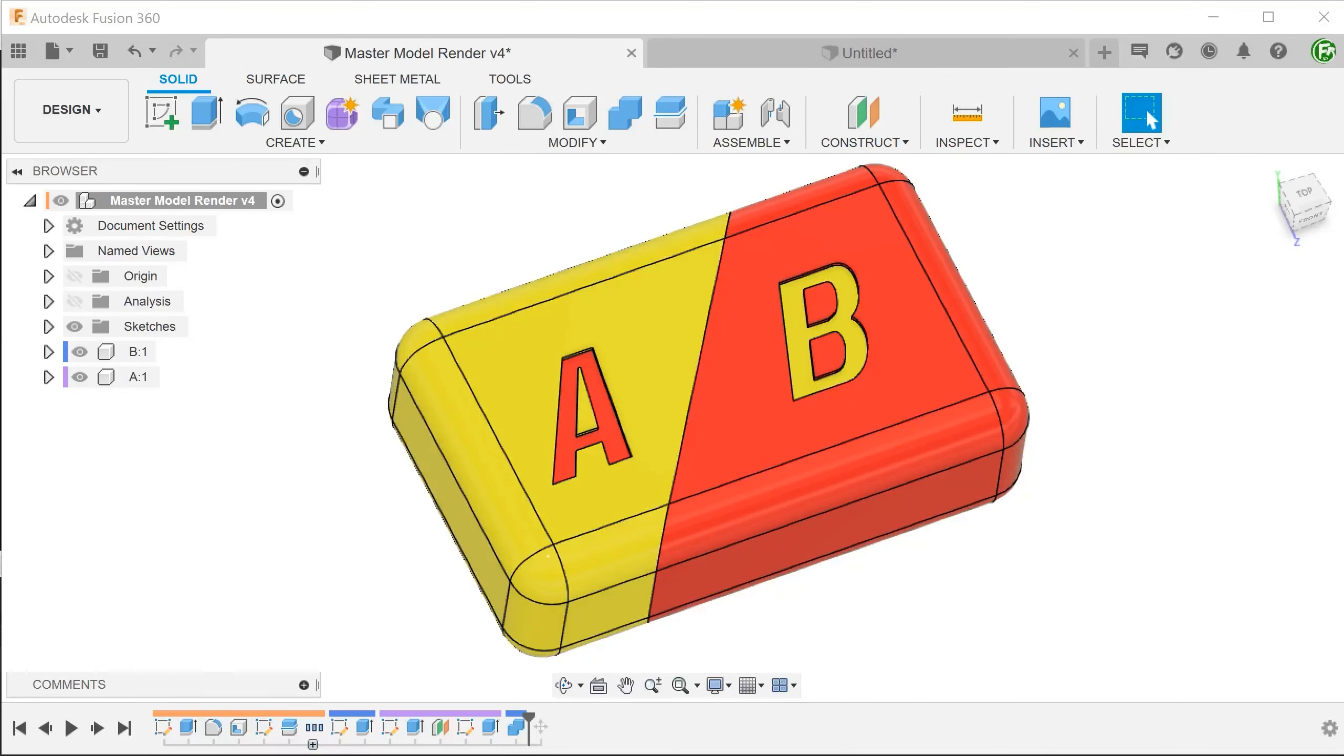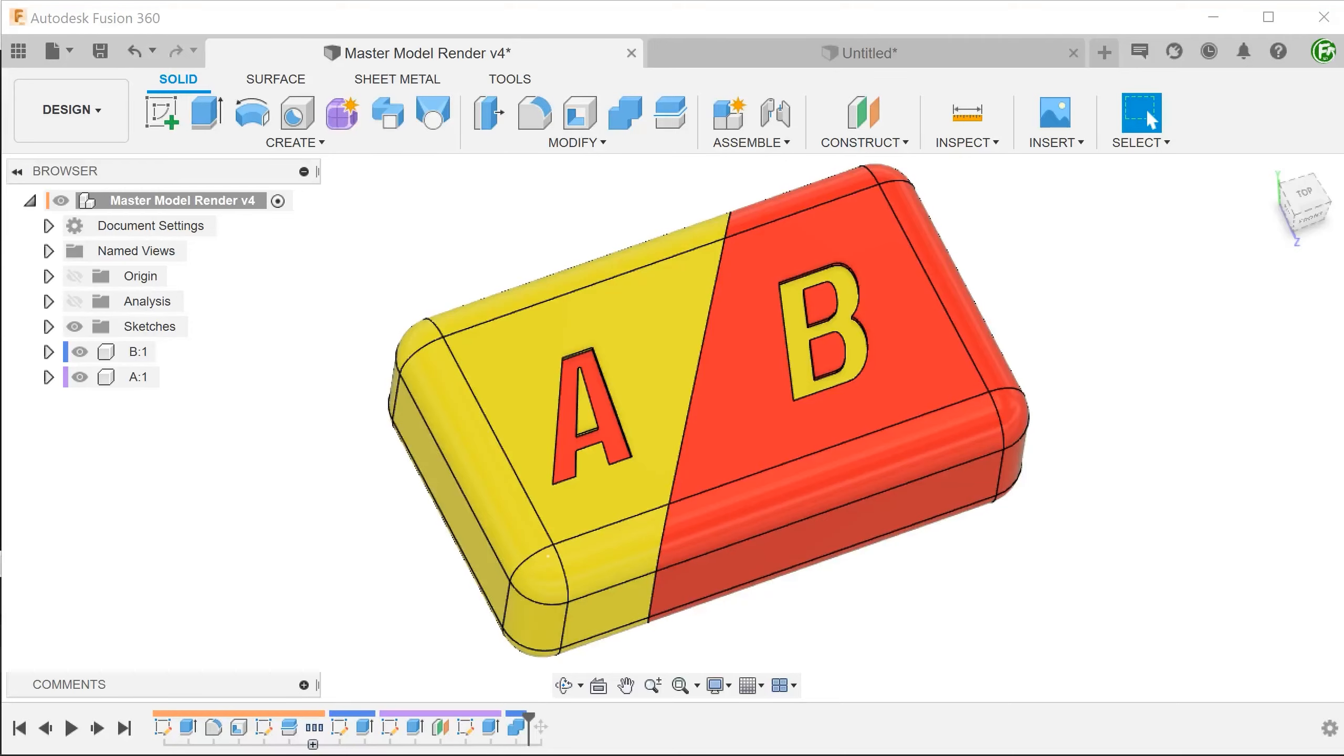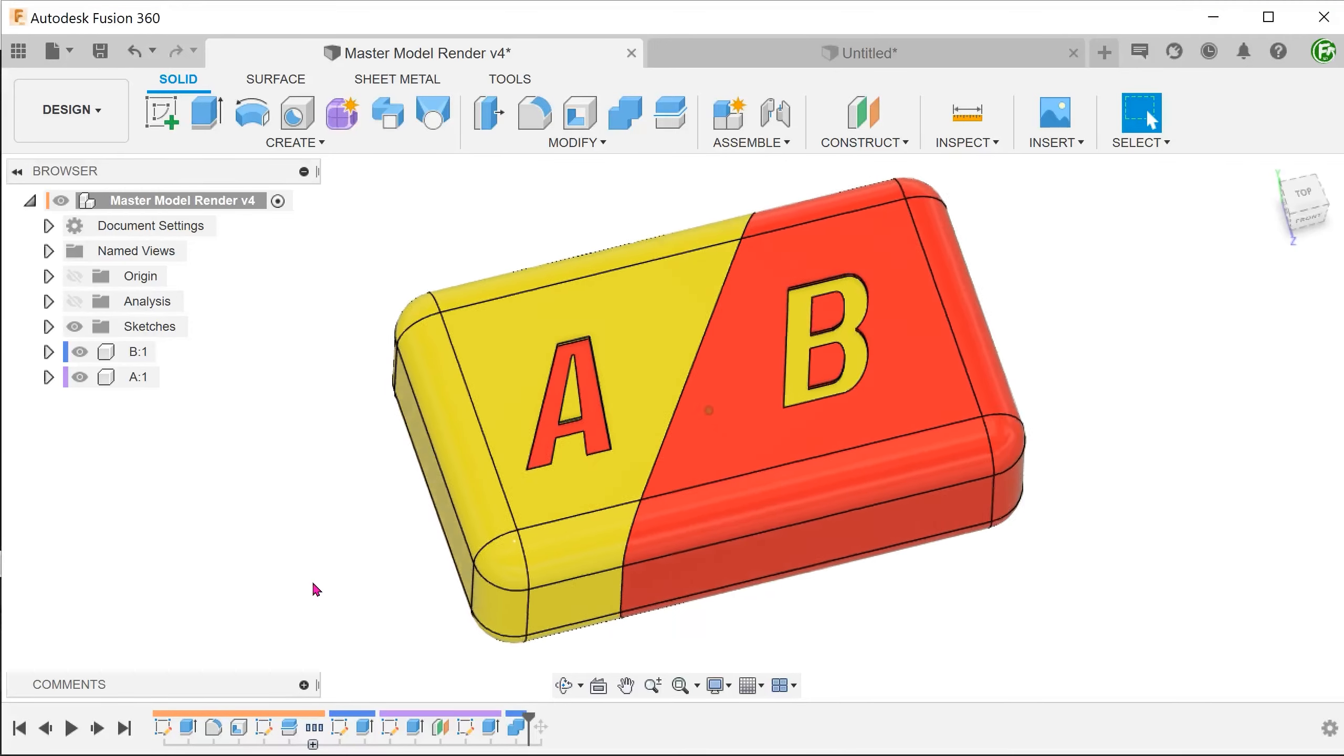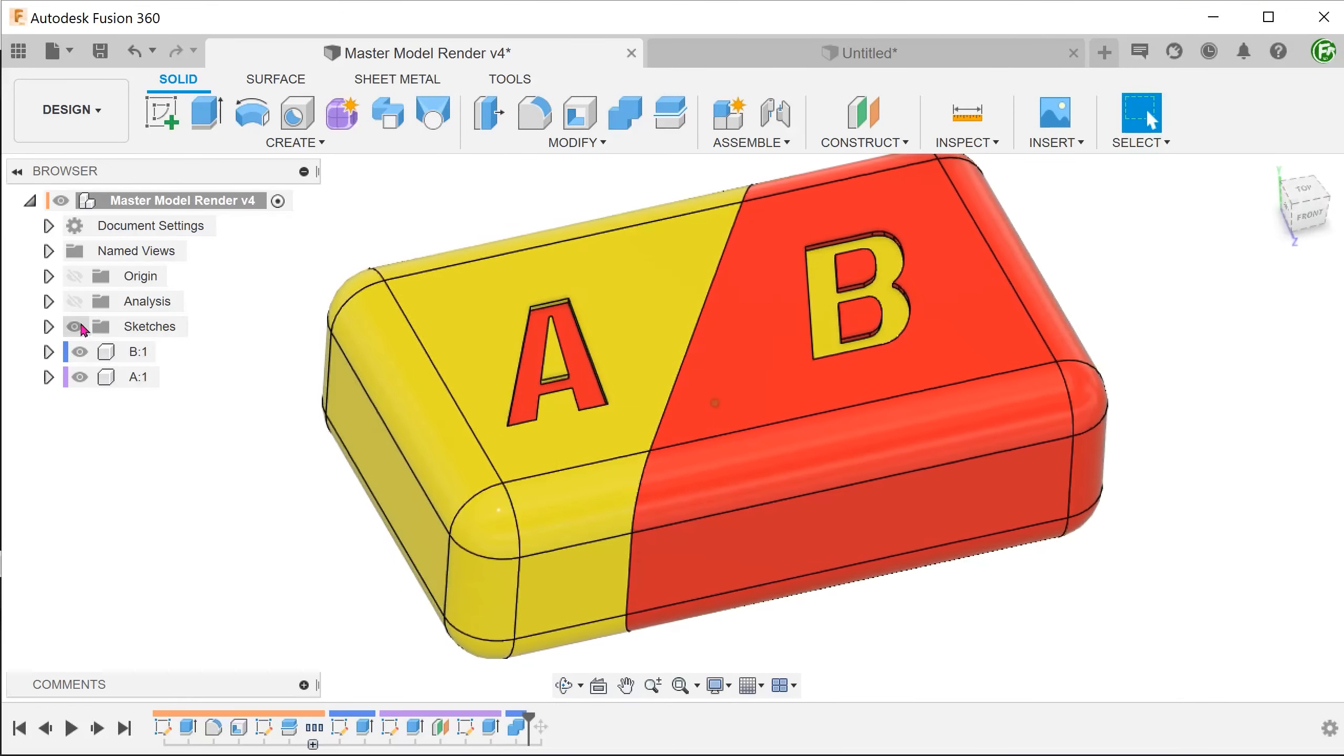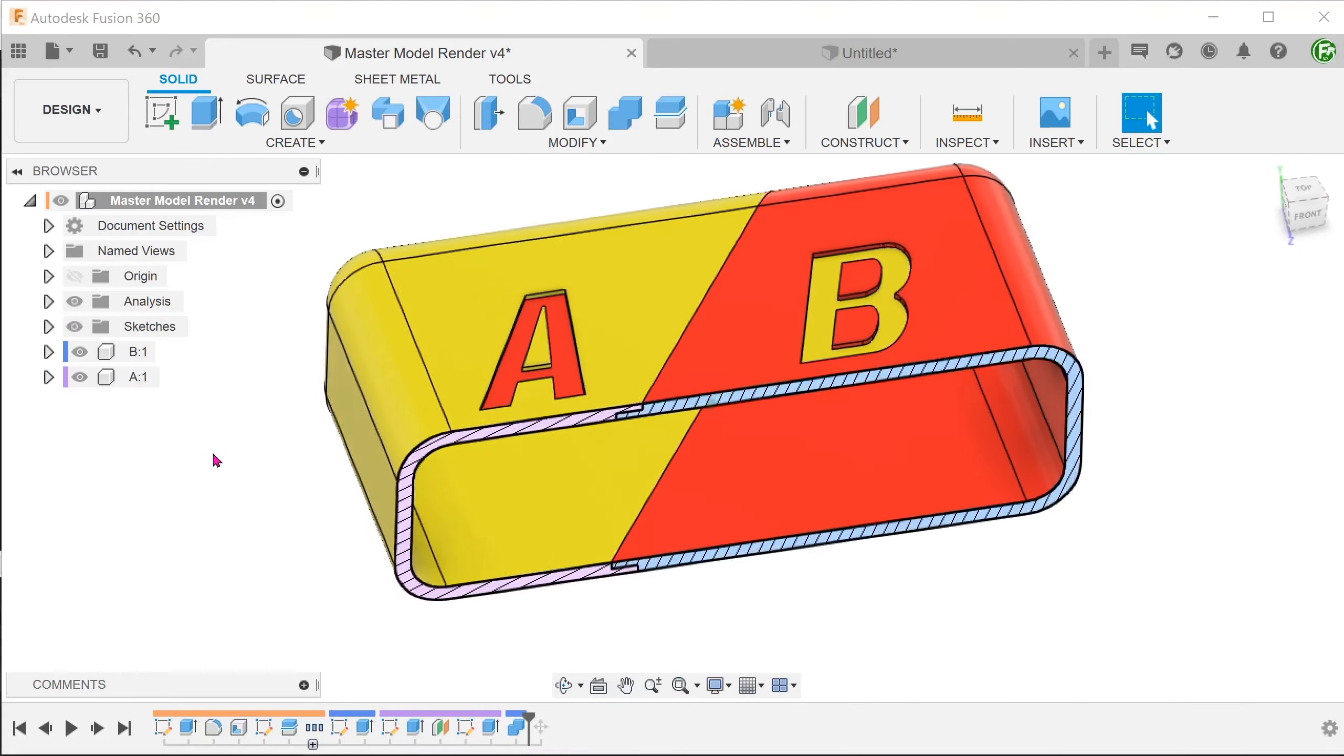In that respect, I will be speeding through most of the sketch creation and feature creation processes. We will be creating a simple box with two halves.